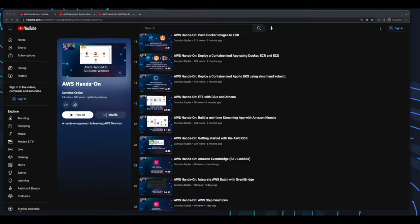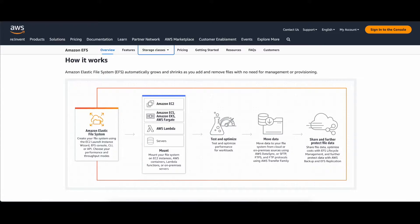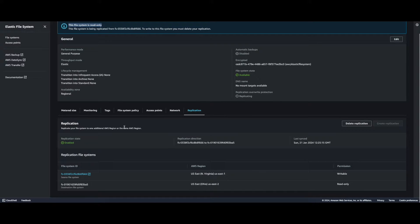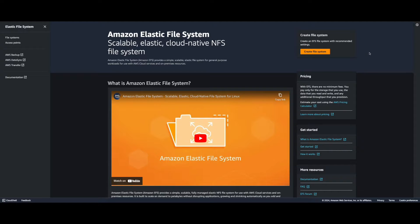Hi, it's Rob. Welcome to another AWS hands-on tutorial where we'll work with Amazon Elastic File System, or EFS. EFS allows you to create and configure shared file systems for AWS compute services with no provisioning, deploying, patching, or maintenance required. Amazon EFS also supports cross-region replication for secure data protection. In this video we'll provision an EFS, mount EC2 web server instances to it, and enable cross-region replication.